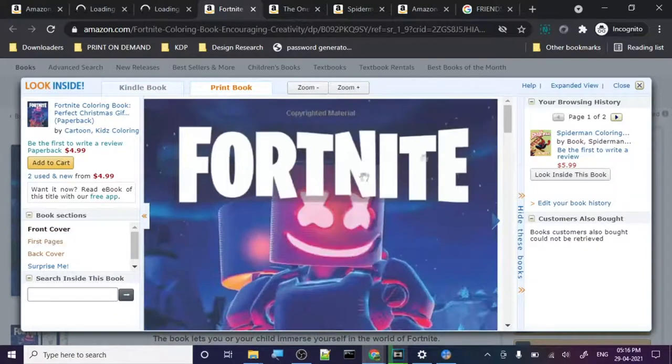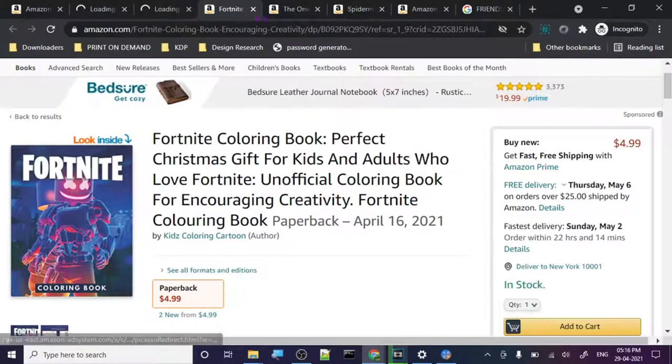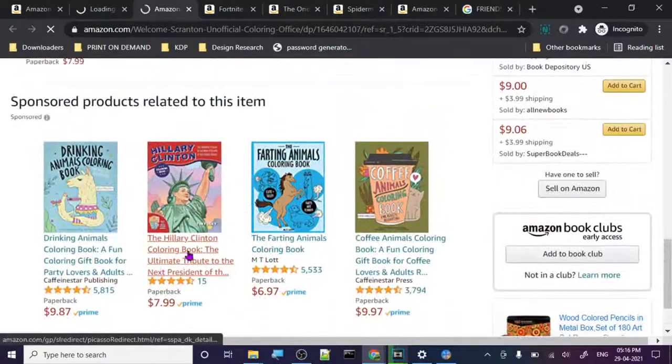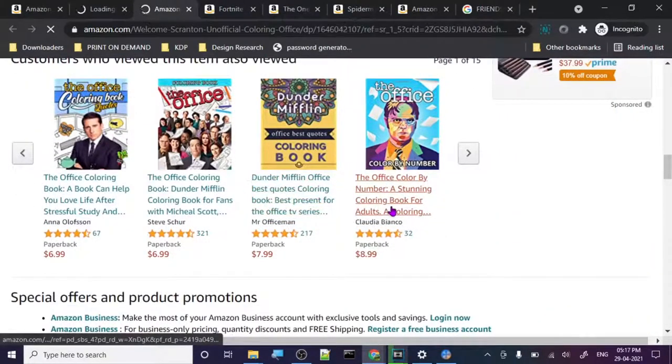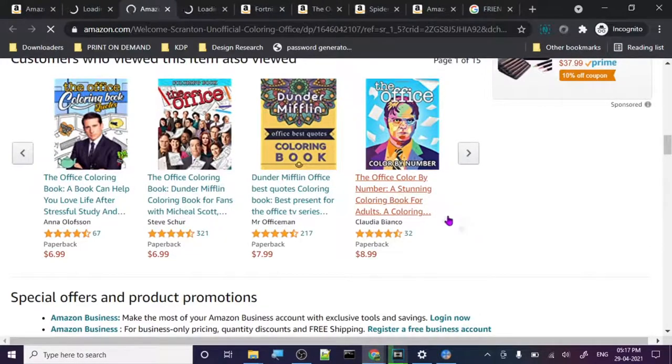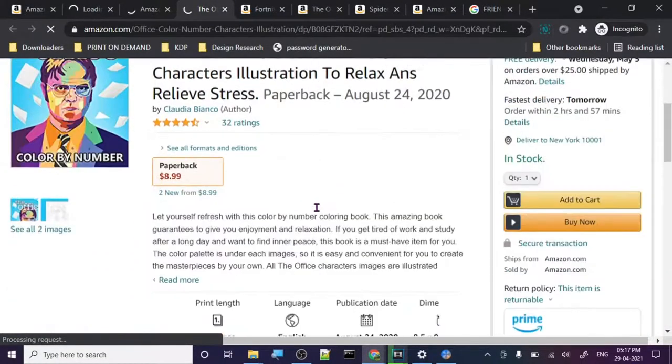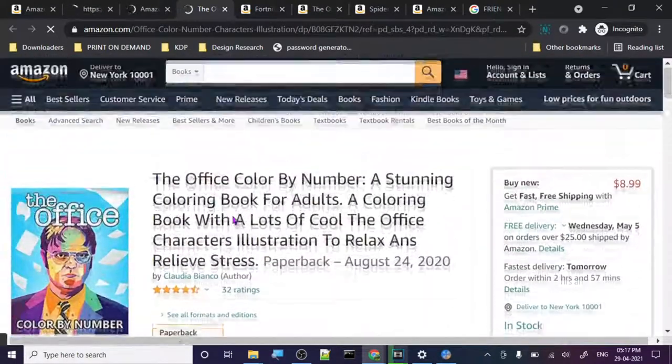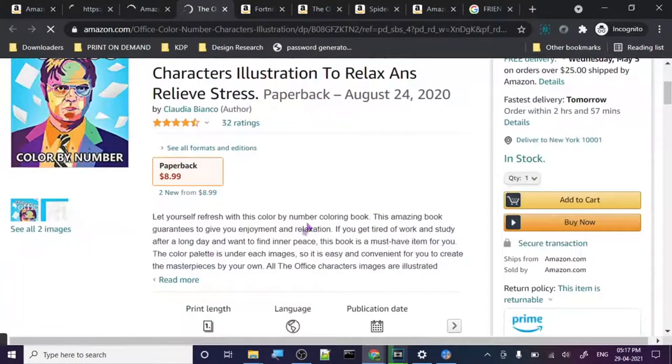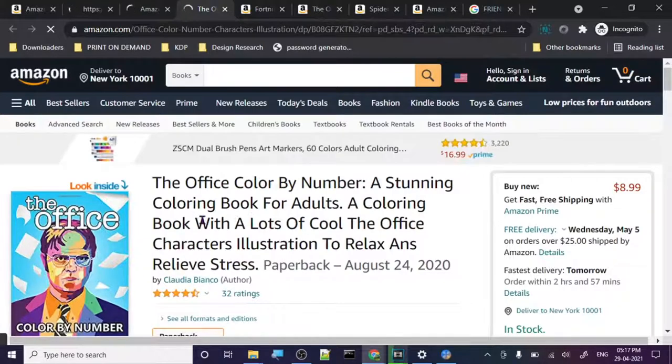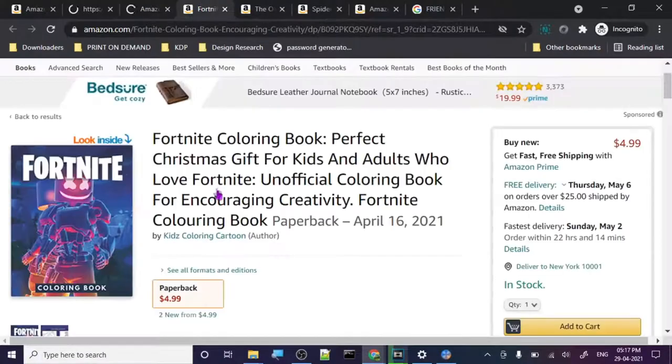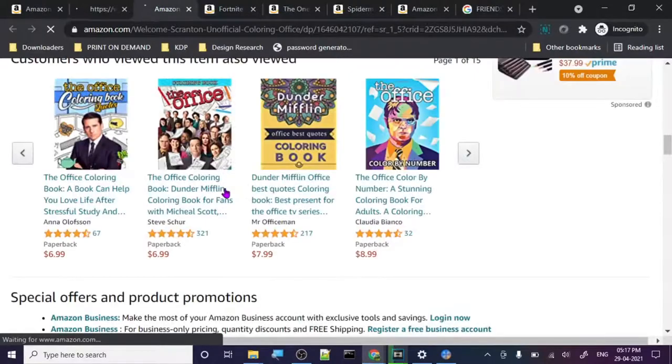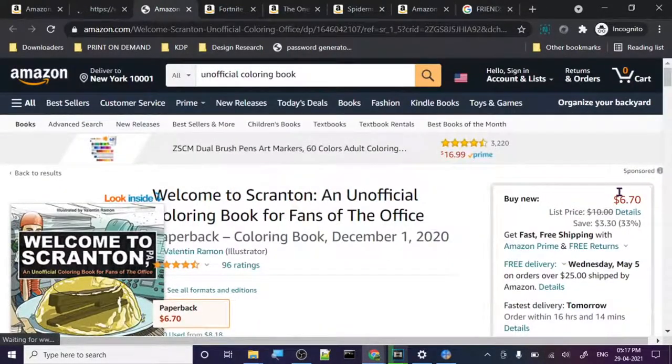So whatever the case is, they have created a lot of unofficial books and all these things. And now the question is how. Look at this, The Office color by number book. We know Office is copyrighted, this is a very popular show. So I don't know how they are creating stuff related to Office. You can't even see where it is. It's not even unofficial, for whatever reason they haven't written it here. So whatever the case is, let's just check out the unofficial coloring book, that's the only topic.